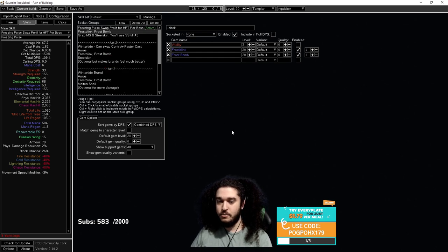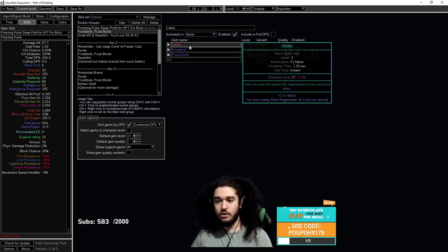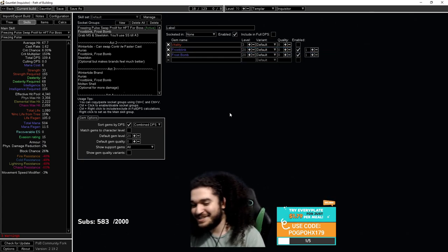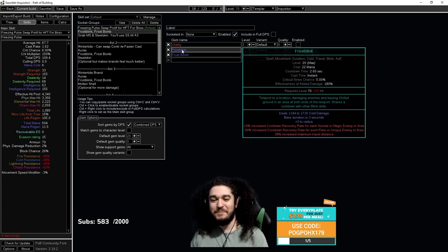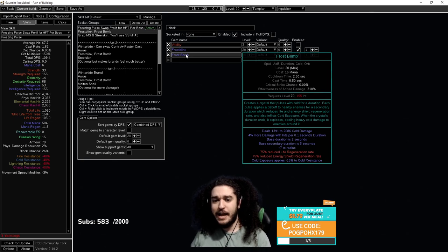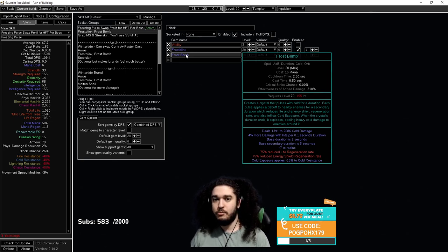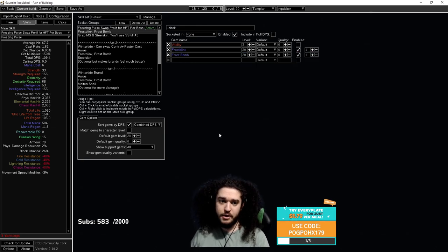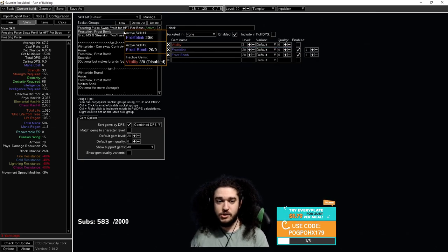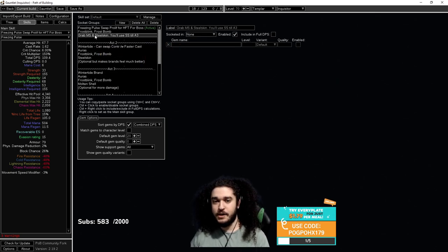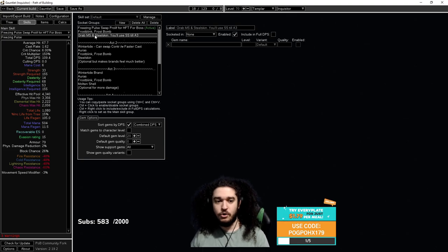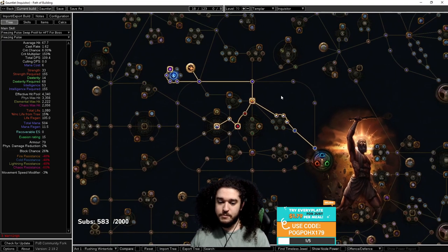From here, you can also make sure that you're running your Vitality Aura. You can choose to run Frostbomb for a bit of extra damage. Frostbomb applies exposure, which does help a lot with damage, and Frostbomb just hits really hard. My preferred movement skill is Frostblink, but it's up to you what you use. And then of course, you want to grab Steelskin and Molten Shell here. Steelskin will be much better in the early game.